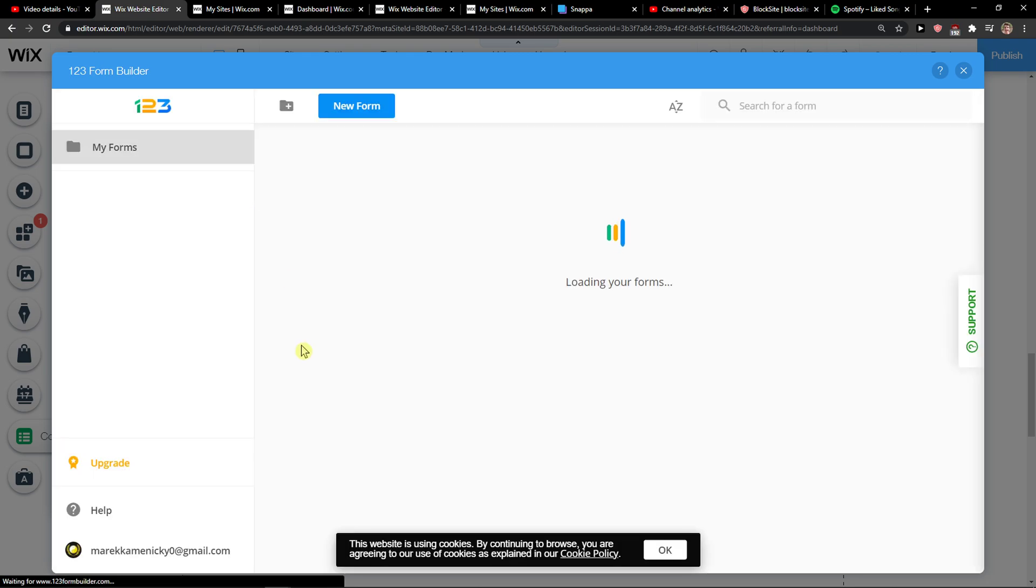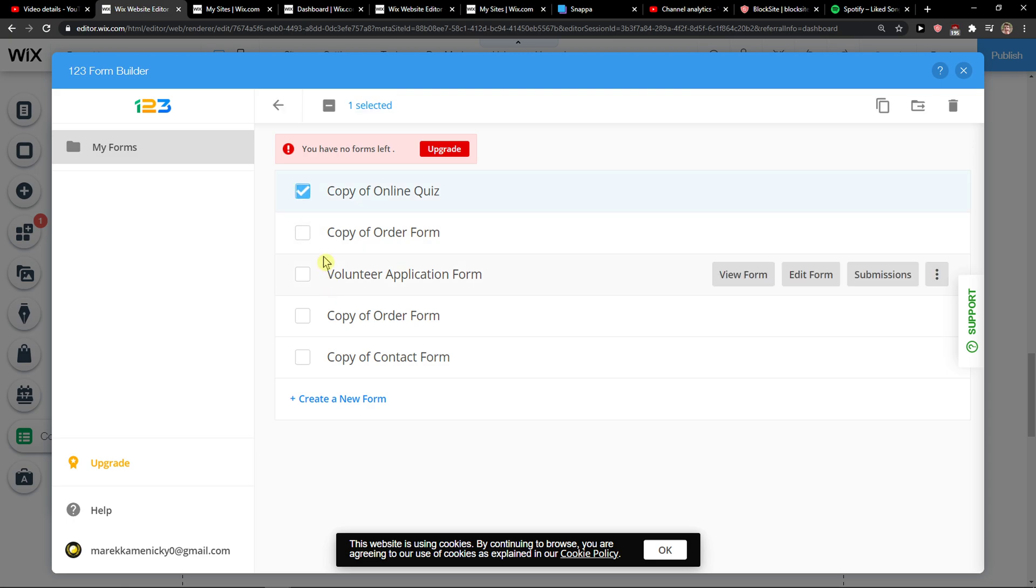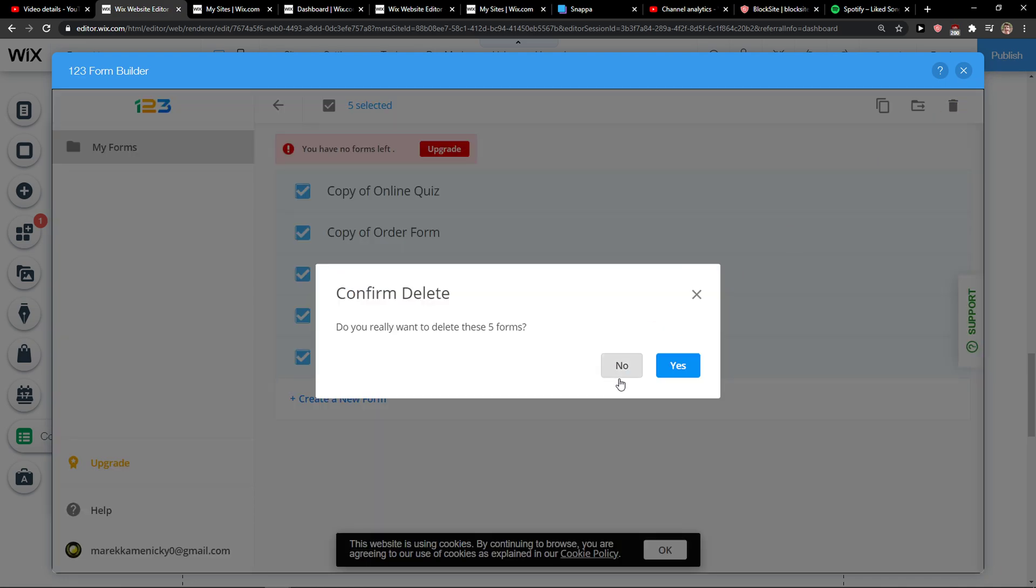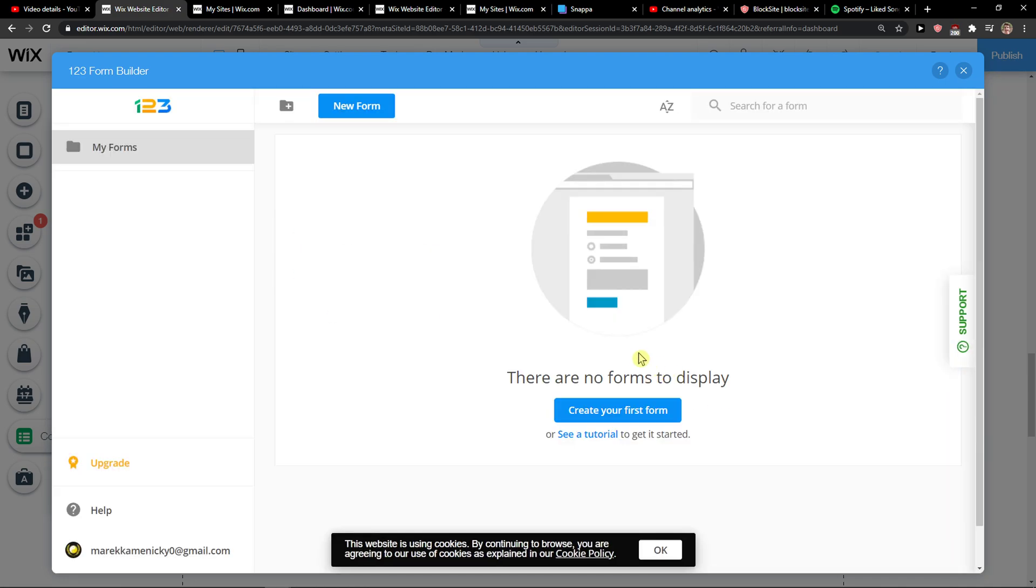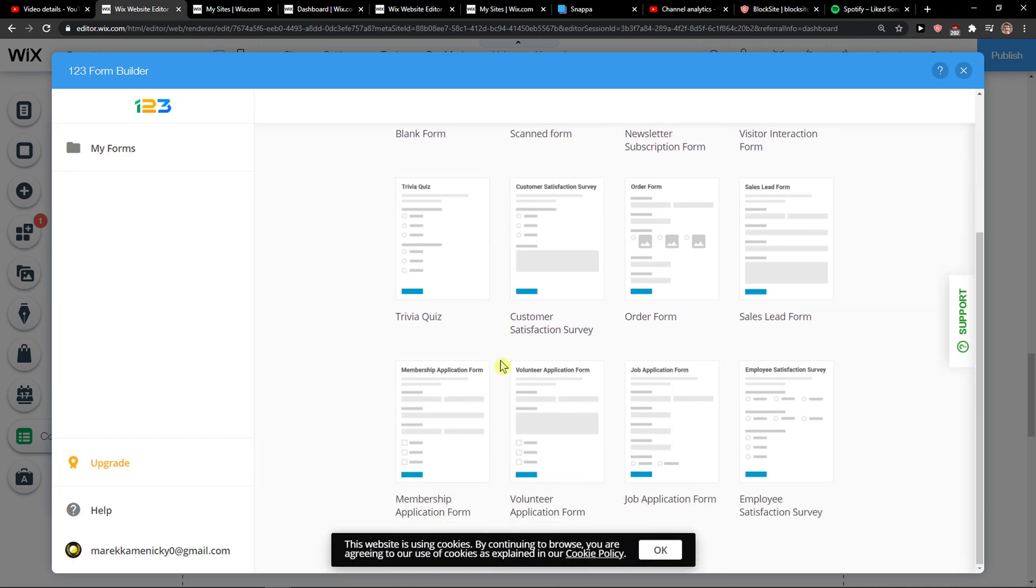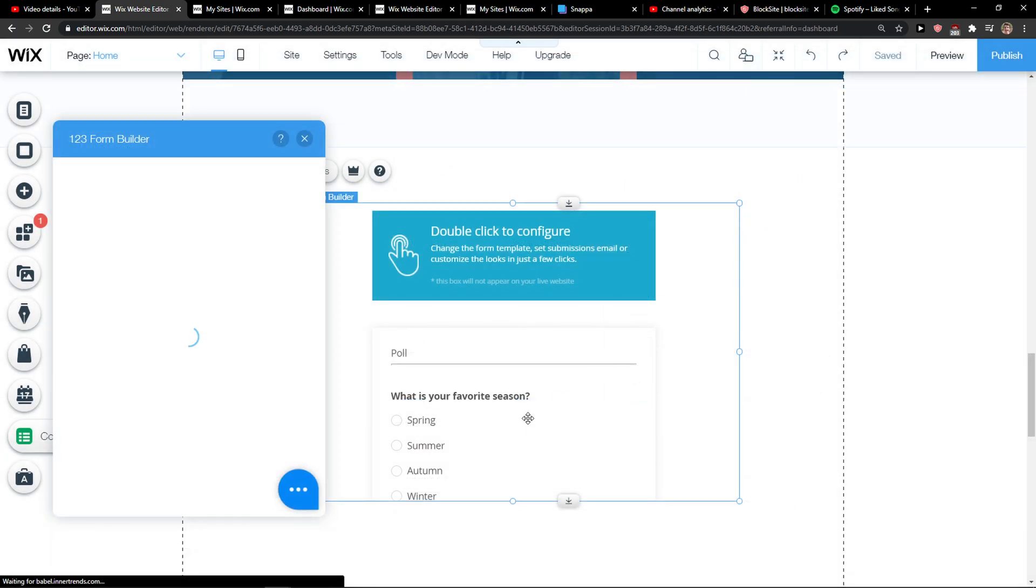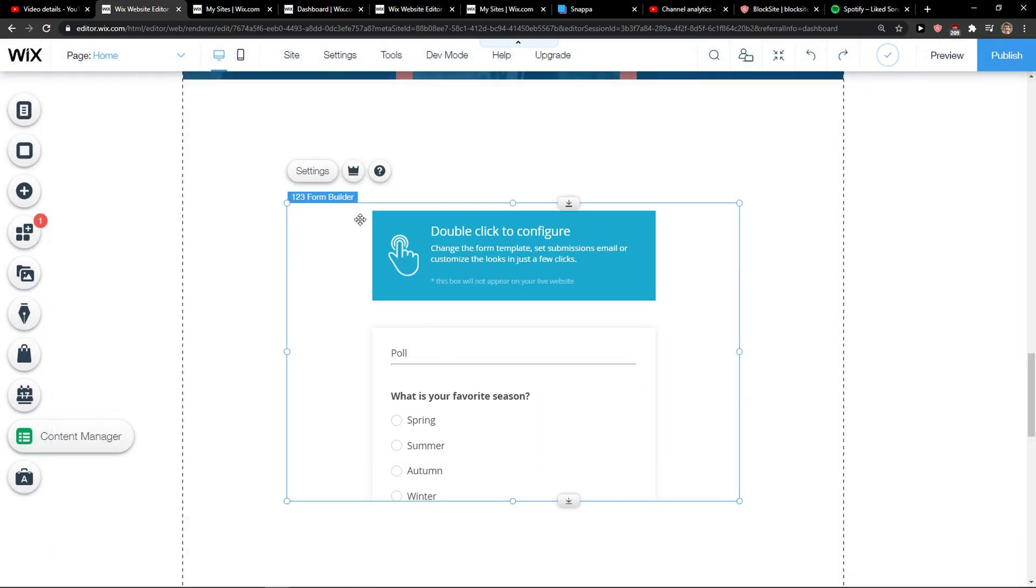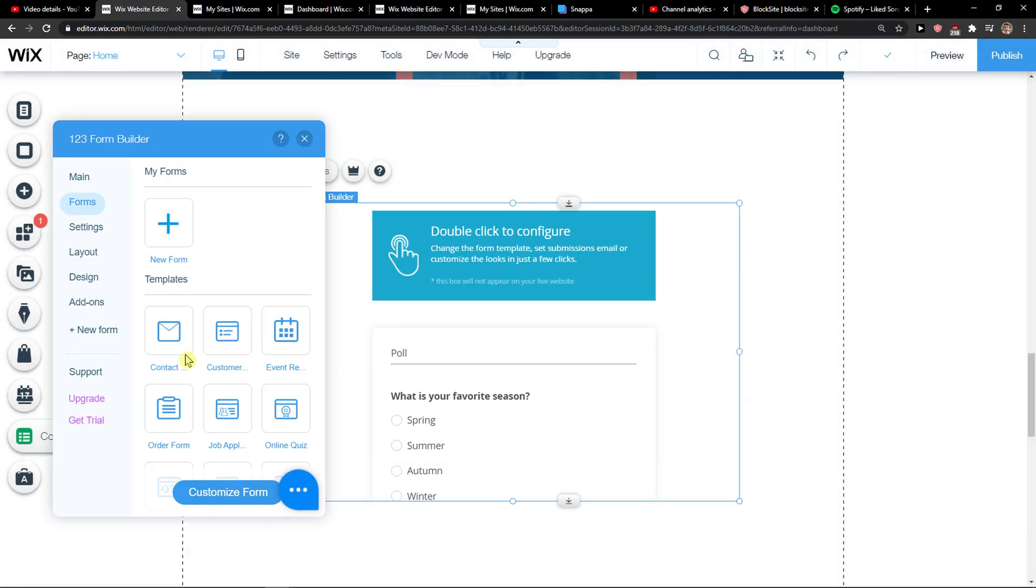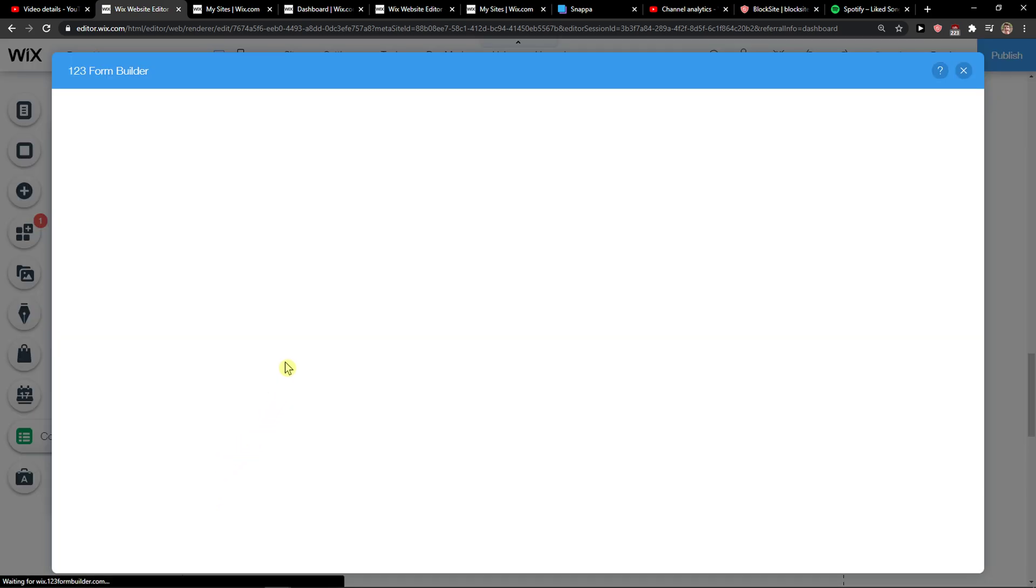So I need to delete the forms that I have here. Let me show you. So where is it? Yep, okay, Settings, Online Poll, customize it.